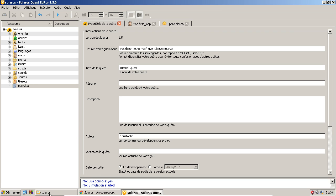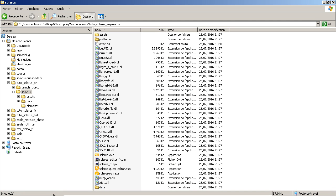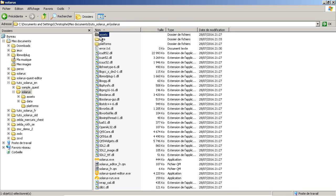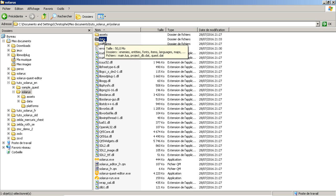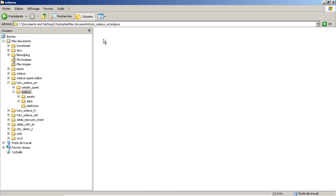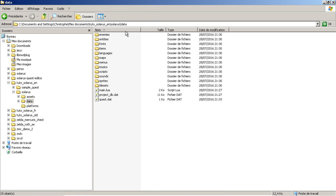Okay, so that's almost everything I wanted to say in this first episode. We just created a project. And more concretely, the project is actually a data folder created in another folder. So it means that your quest folder is here, this one.